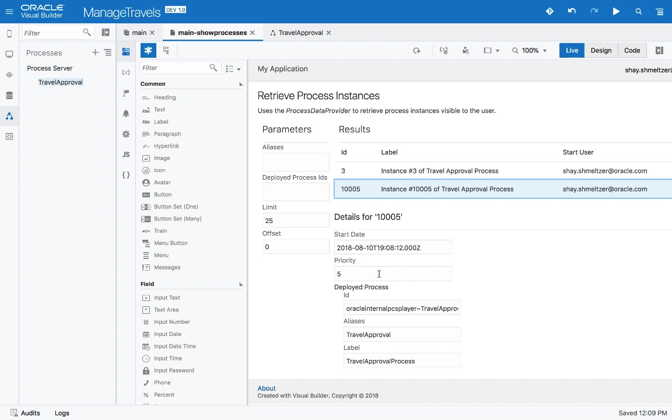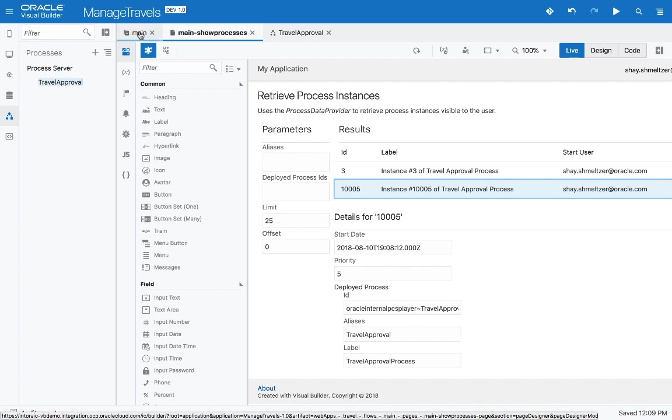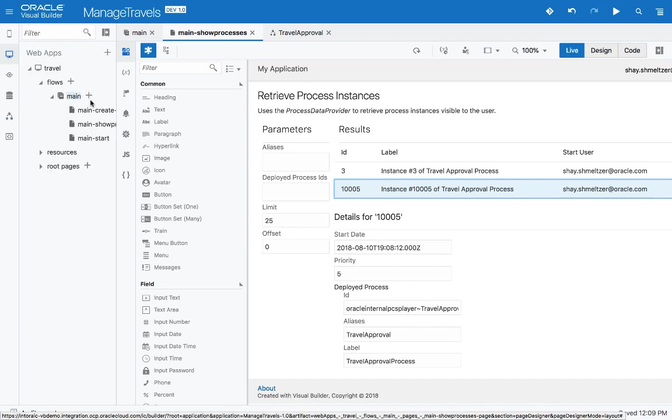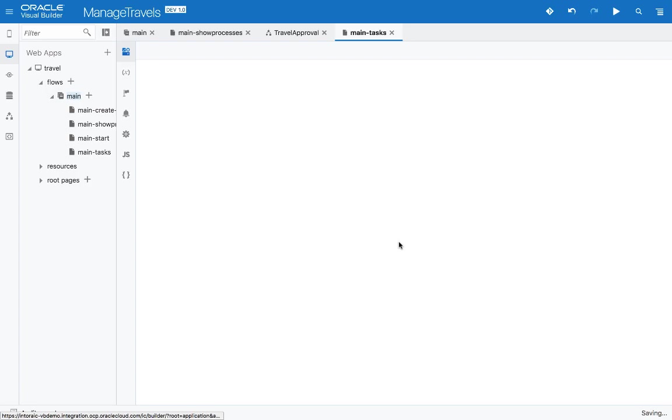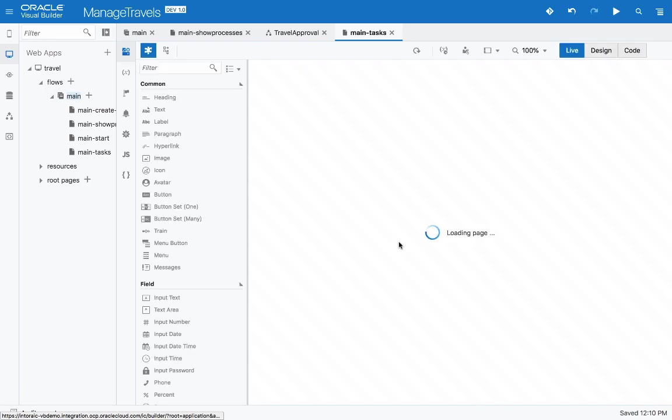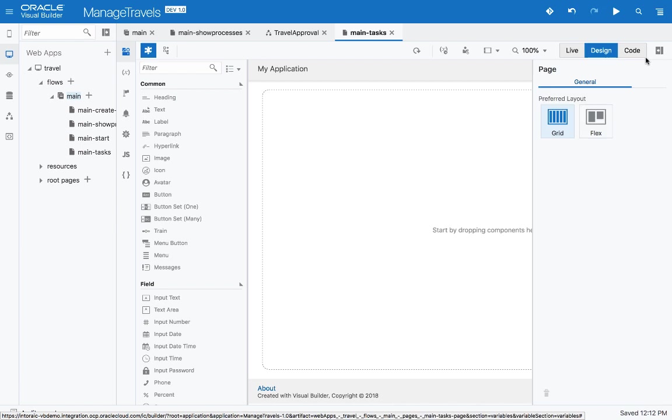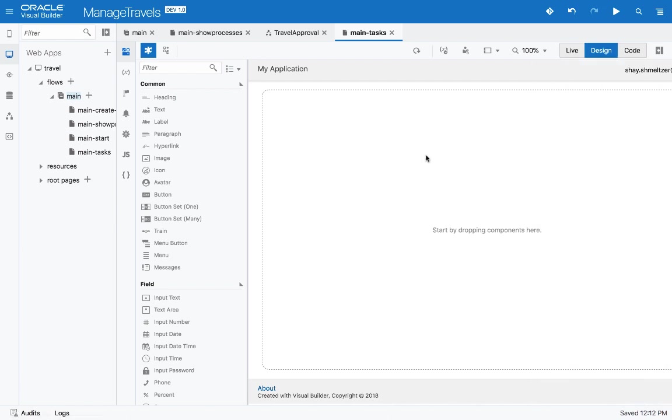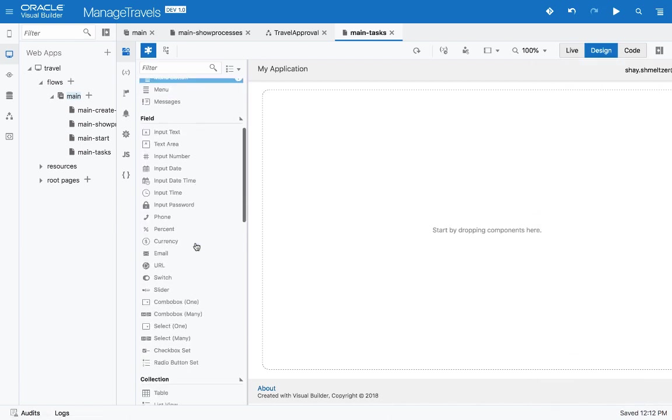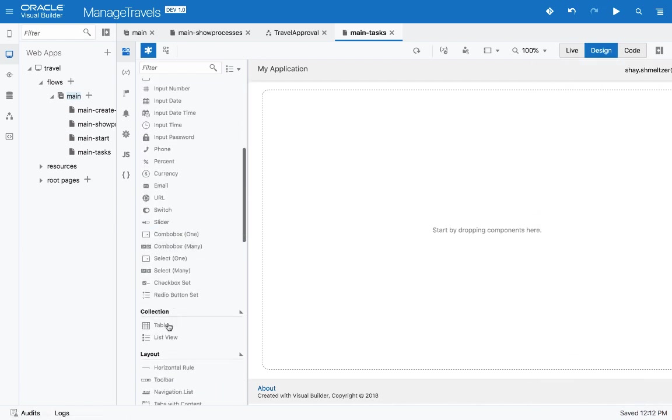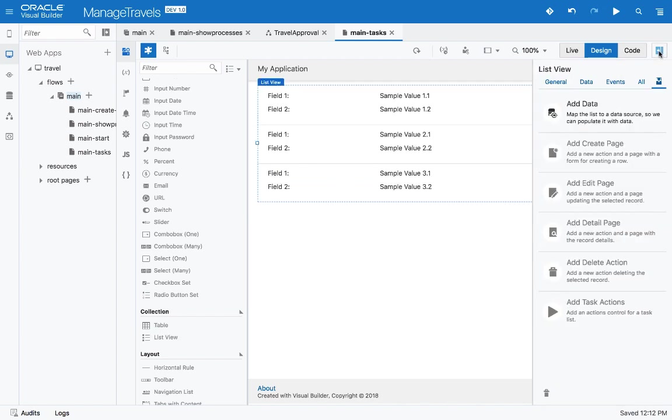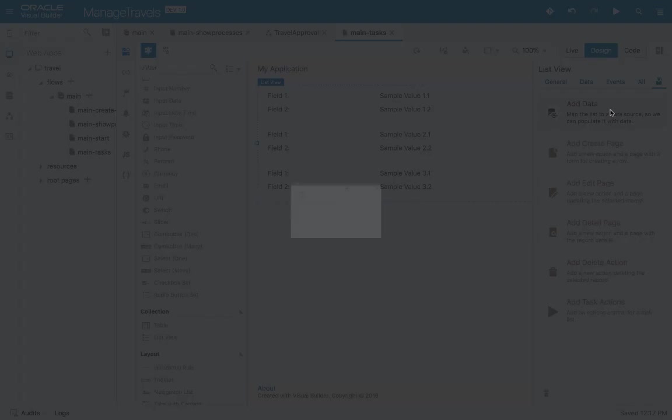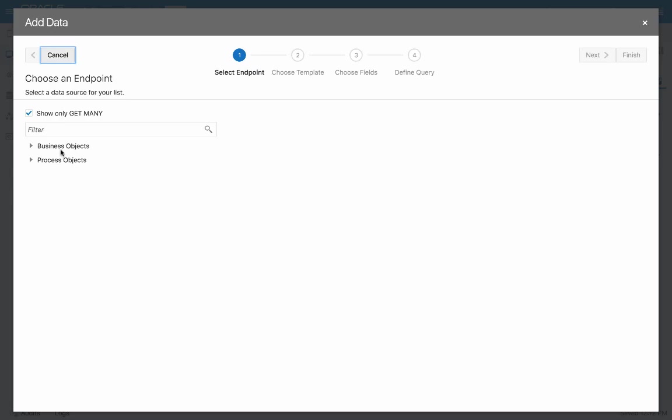One more thing to show you in our application. We'll go back into our web application definition and we'll create another page and call this one tasks. So on this page, we're going to drop a list view and hook it up to data coming from our processes. We can look, for example, at tasks.